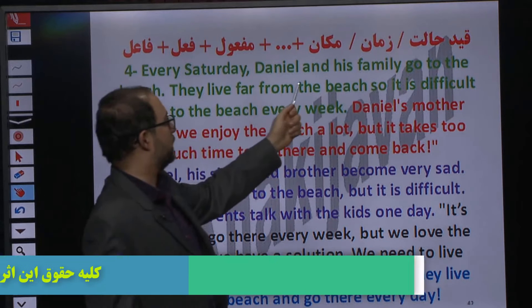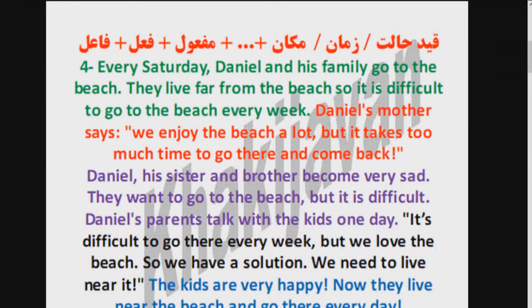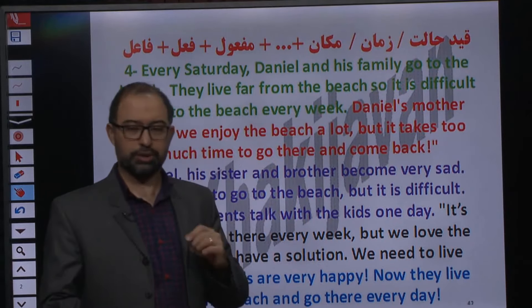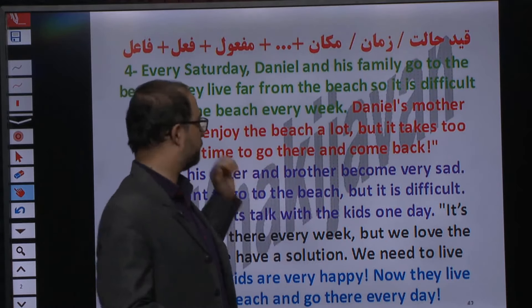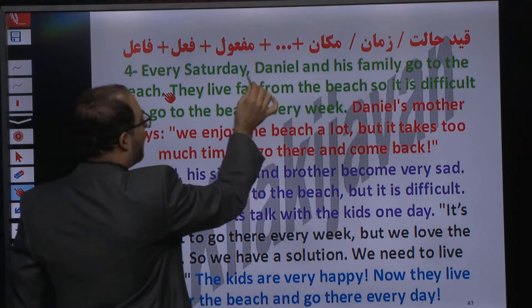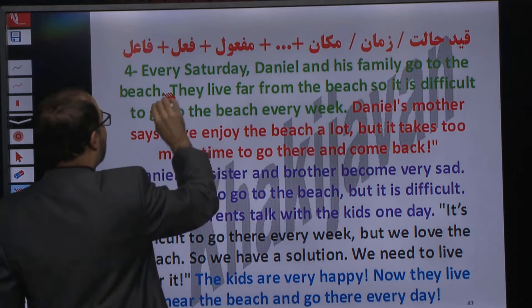Every Saturday, Daniel and his family go to the beach. هر شنبه، دانیل و خانواده‌اش میرن به ساحل.